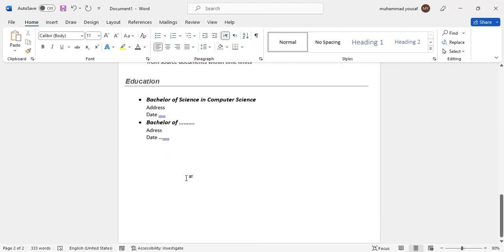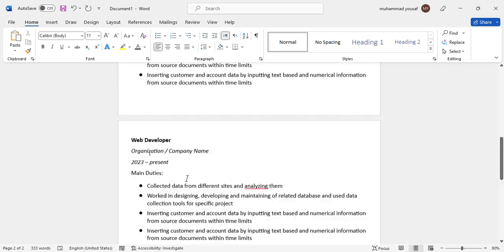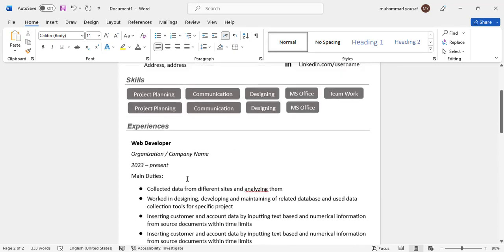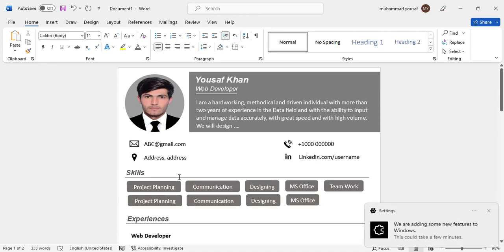This completes the education section. You can also add hobbies in the same way, as well as references or anything else you want to include. This was a professional CV created in MS Word. I hope this video was helpful — if you liked it, don't forget to subscribe to our YouTube channel. Thanks for watching.